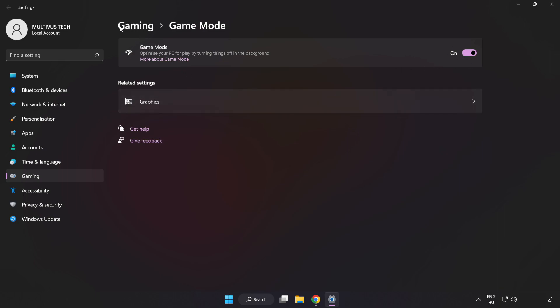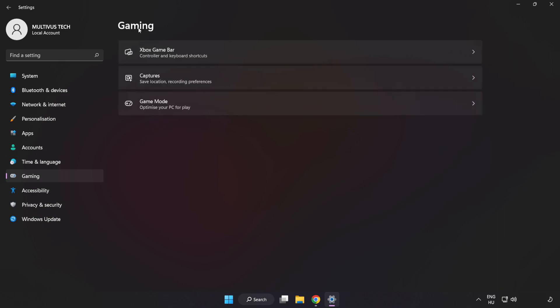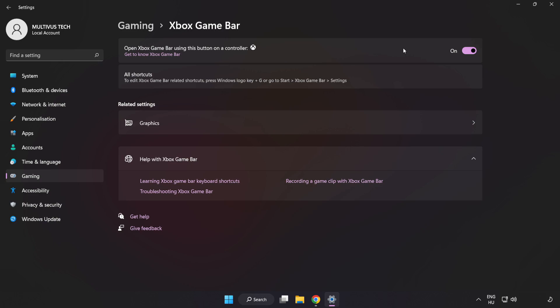Click Gaming. Click Xbox Game Bar. Turn off Xbox Game Bar. Close the window.